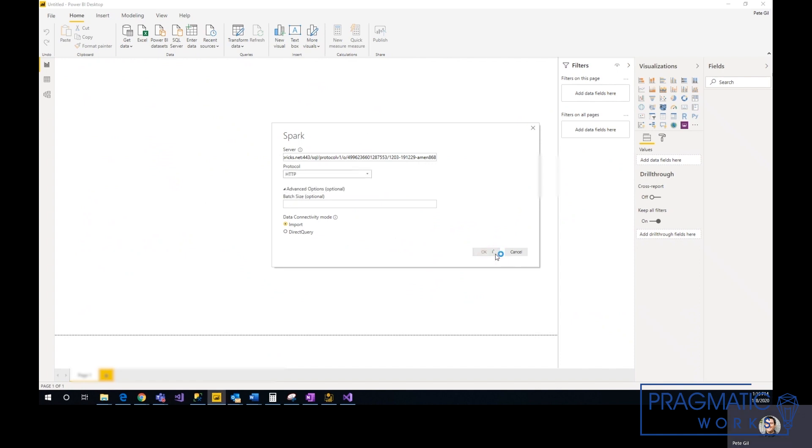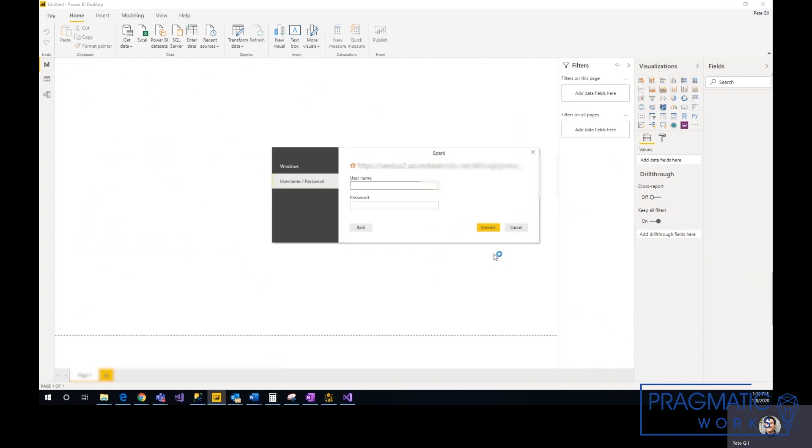Now it's going to ask for a username and password. The username is always going to be token, and for the password you need to generate a token.